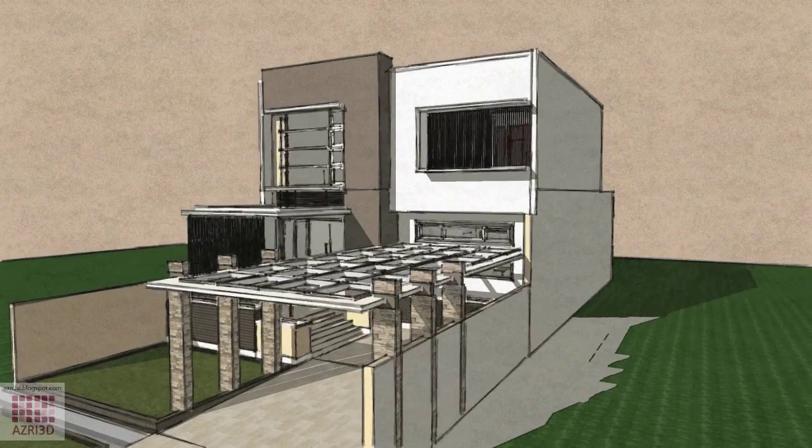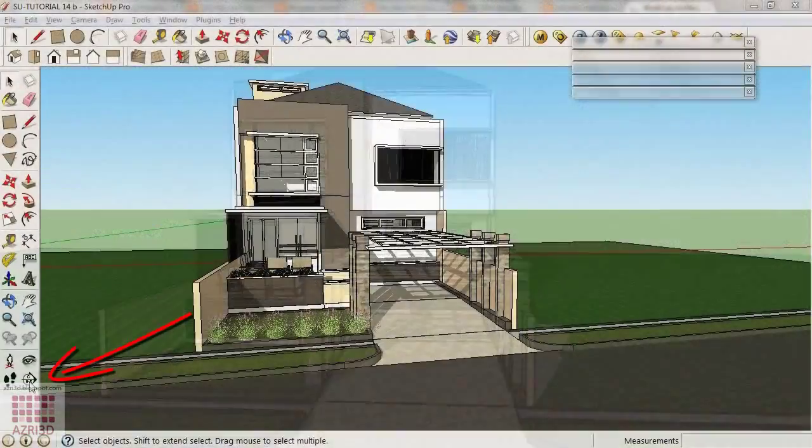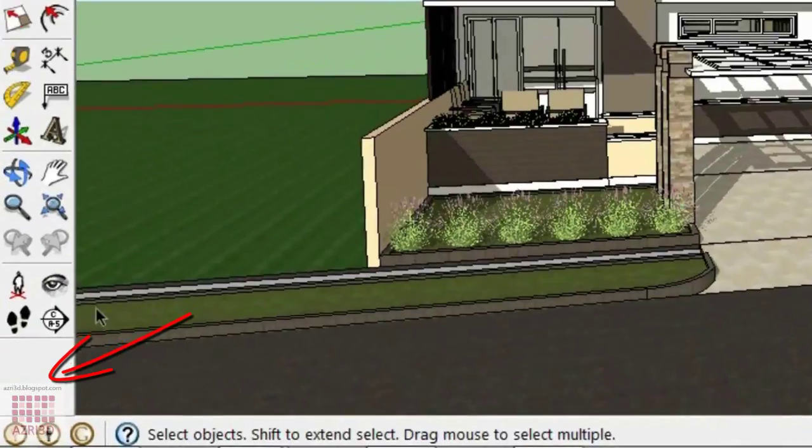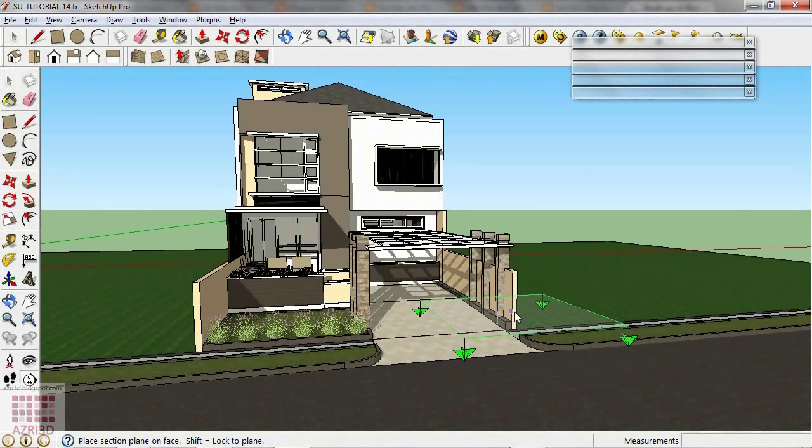Basically, it's really easy to use Section. Just click this, the Section Plane, click here.